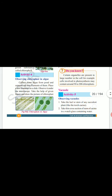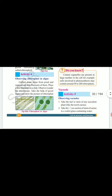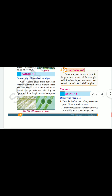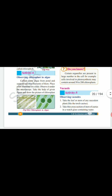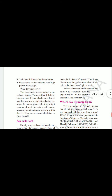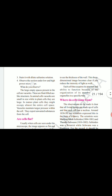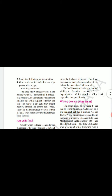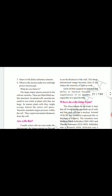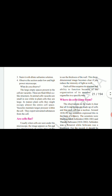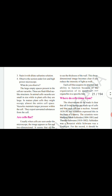Take the leaf or stem of any succulent plant like the torch cactus. Make a thin cross section of the stem of the cactus in a watch glass containing water. Stain it with dilute safranine solution. Observe the section under low and high power microscope. What do you observe?